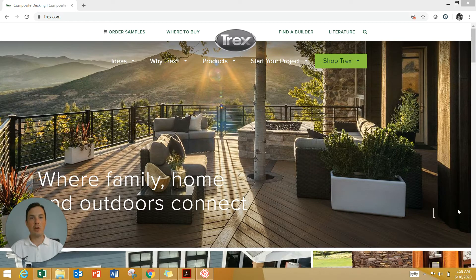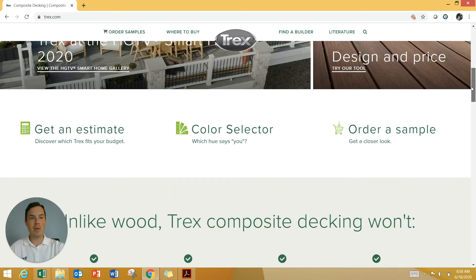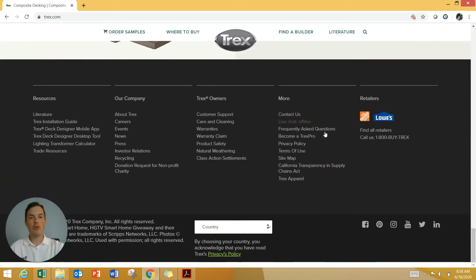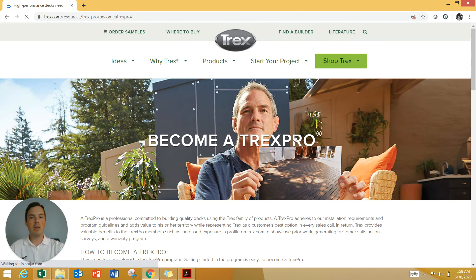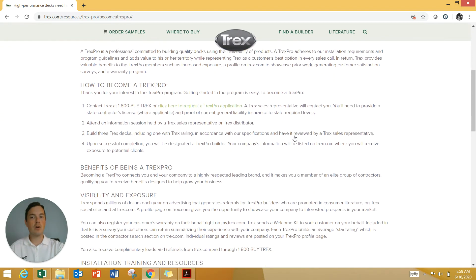You can see that I have navigated to trex.com, and if I scroll all the way down to the bottom of the page, under the More section, I'm going to click on Become a Trex Pro. It will bring me to another website that explains exactly how I can become a Trex Pro.